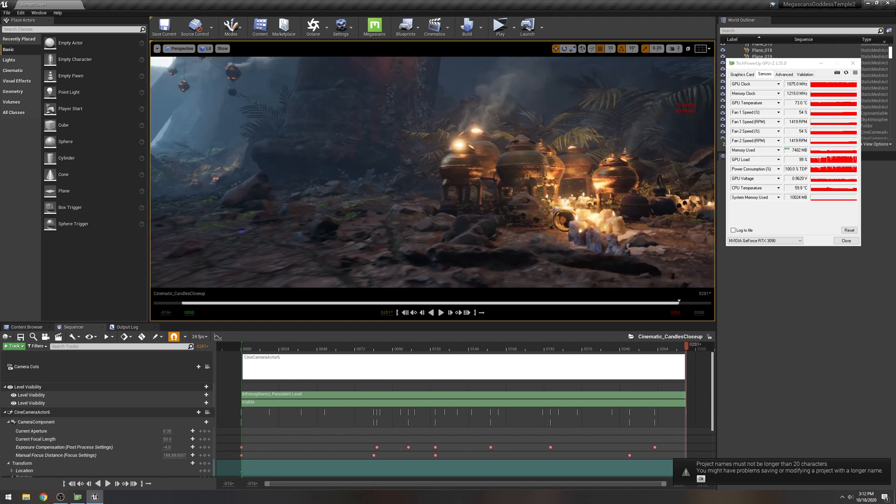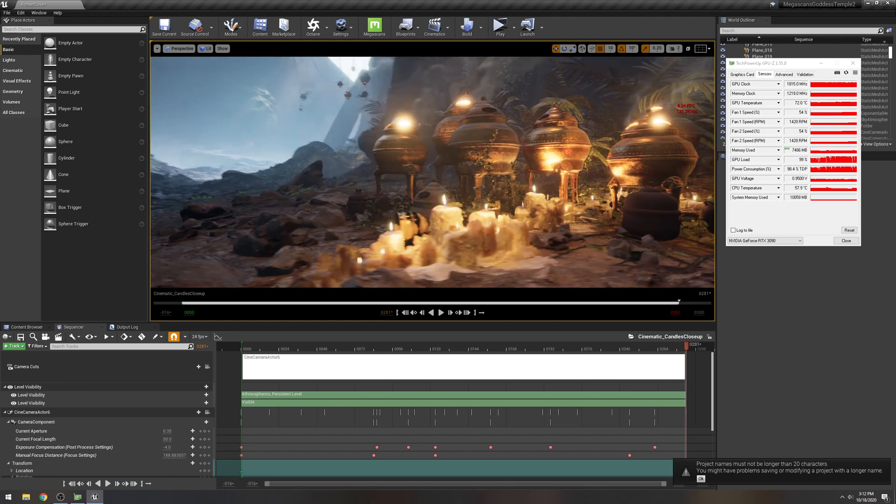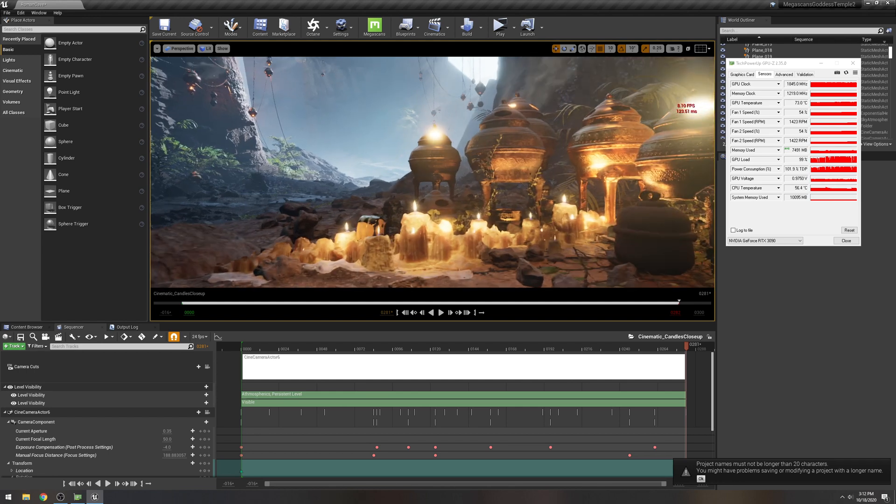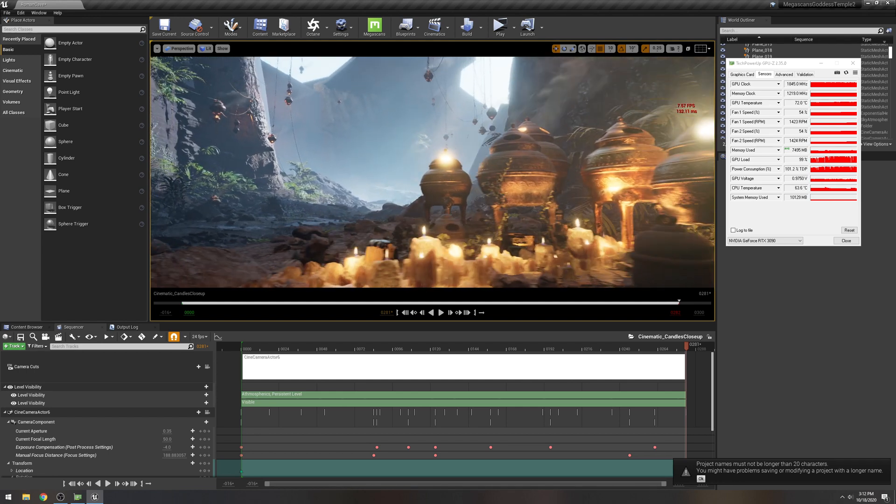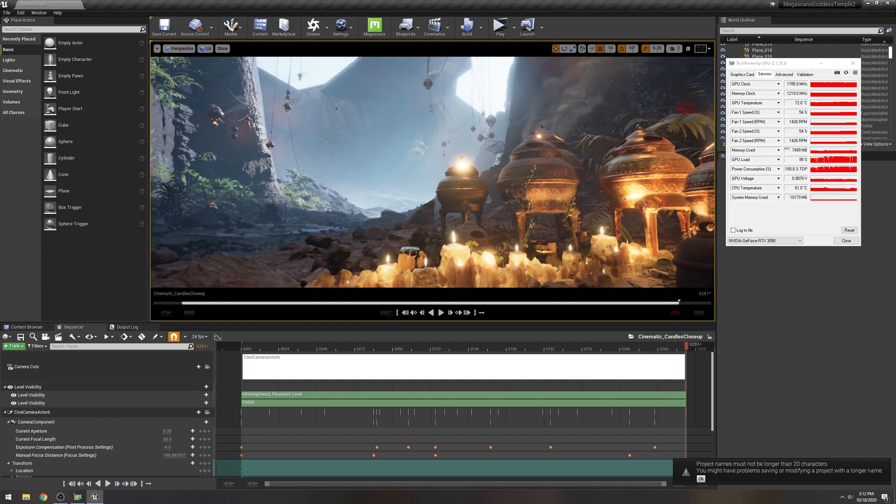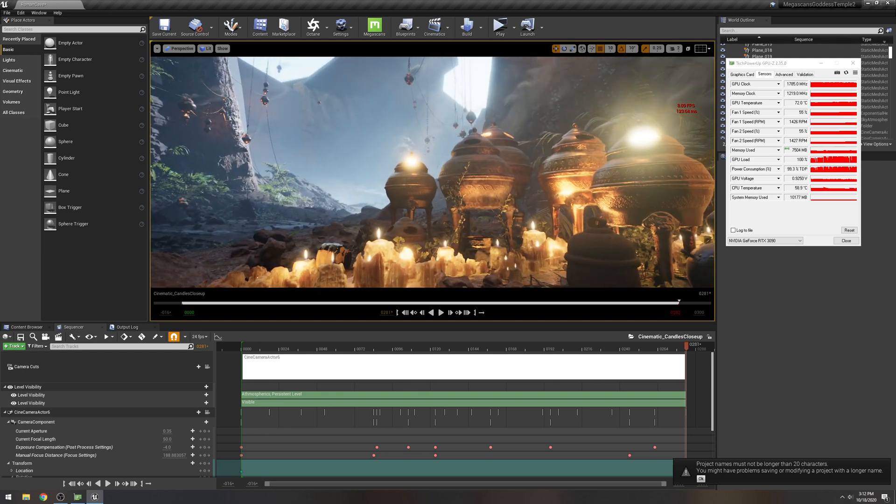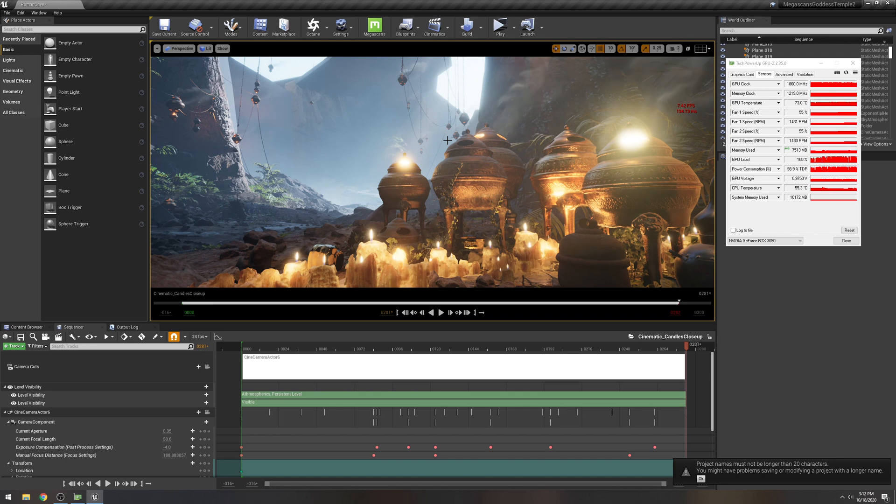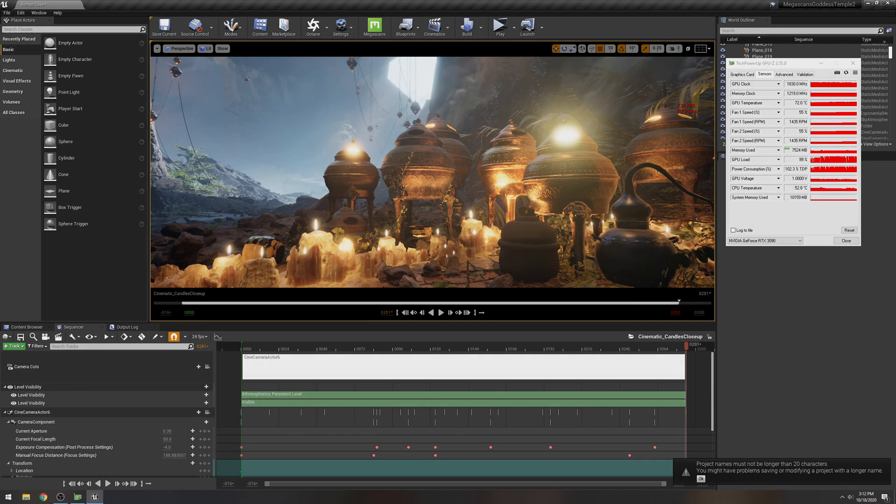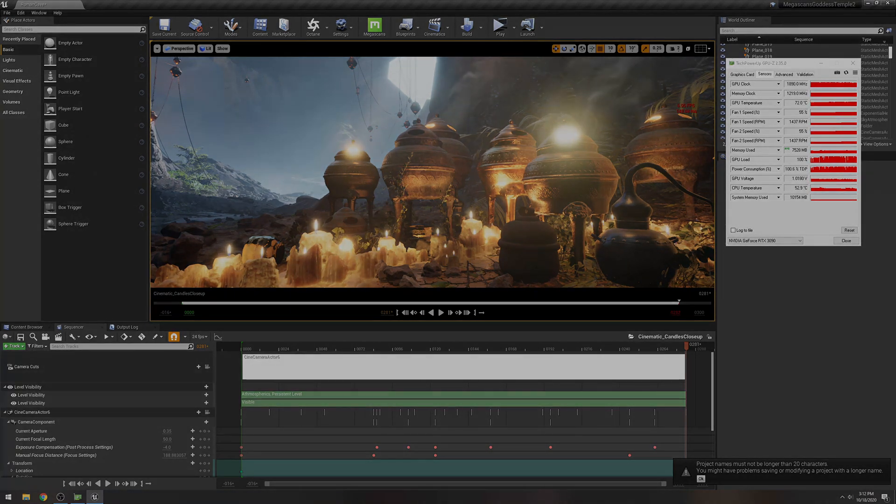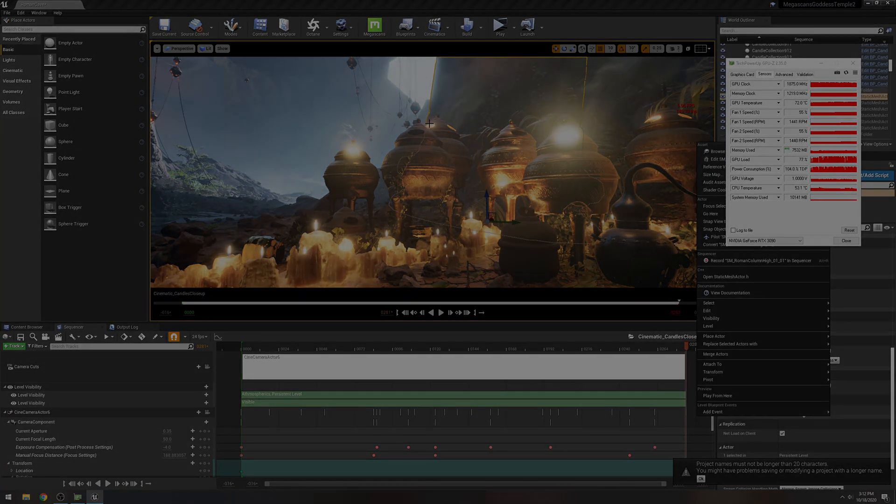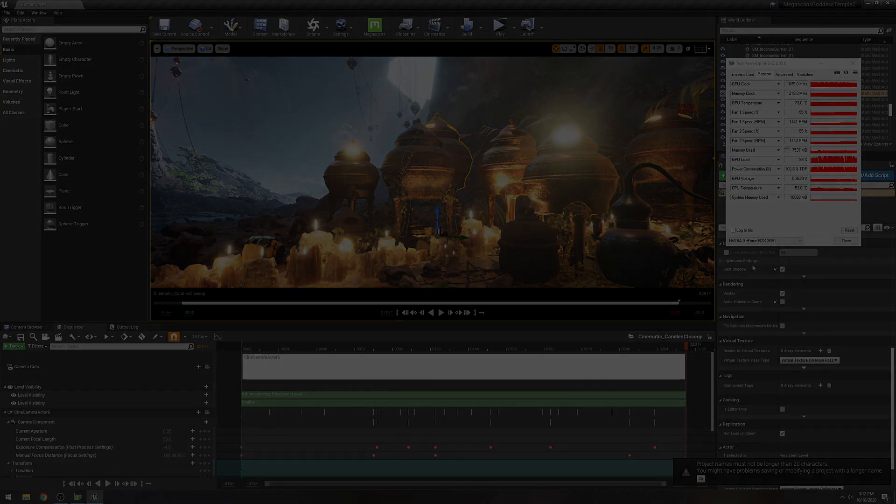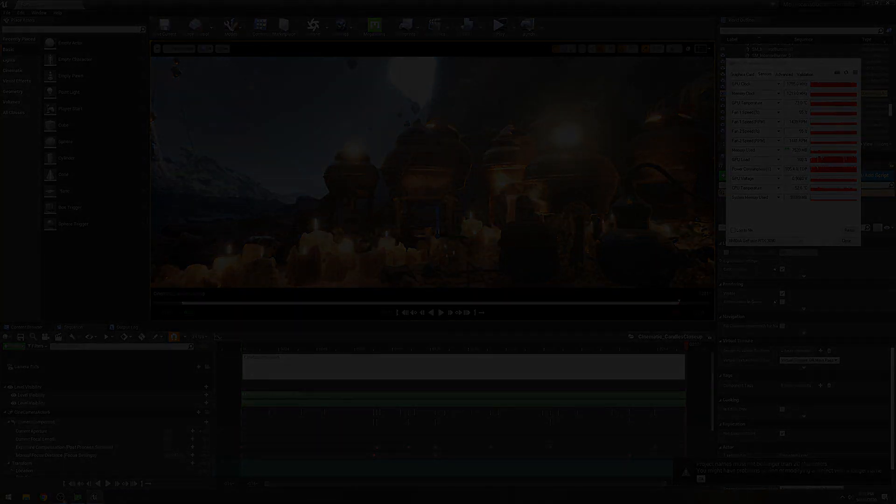That's pretty much it. You saw what, or how the RTX 3090 performed in this amazing environment that Megascans and Epic Games collaborated on. Truly amazing, it looks amazing and we're at 100% GPU load. The GPU temp is at 73 Celsius now. That's dying there. If you guys have any questions let me know and I will see you guys later.